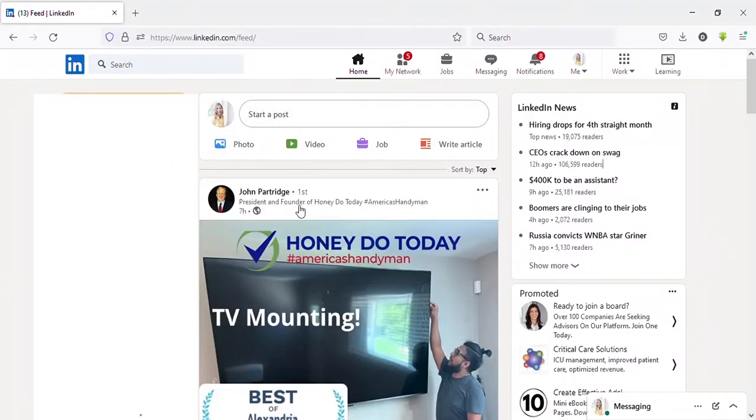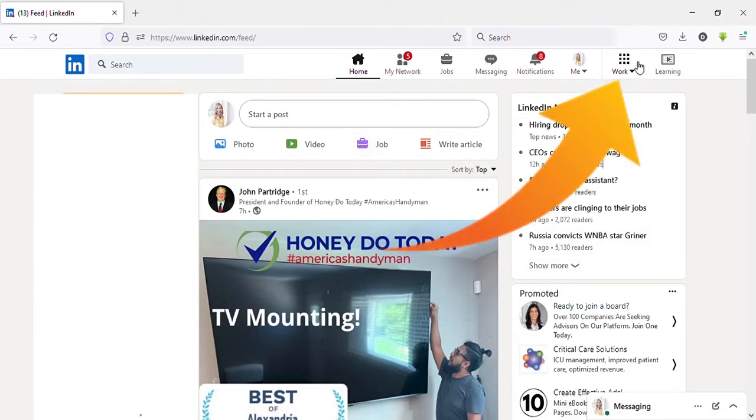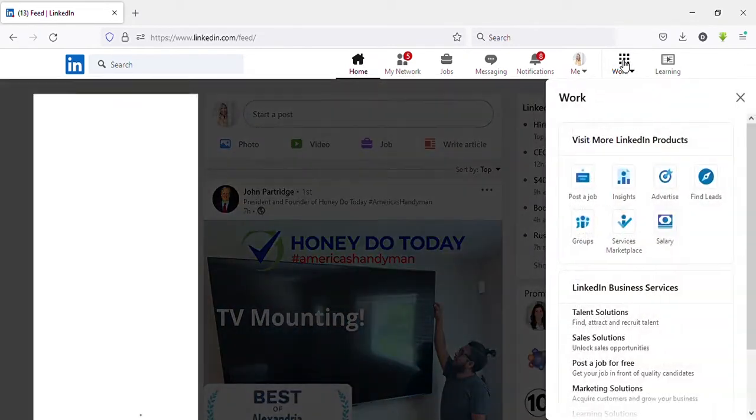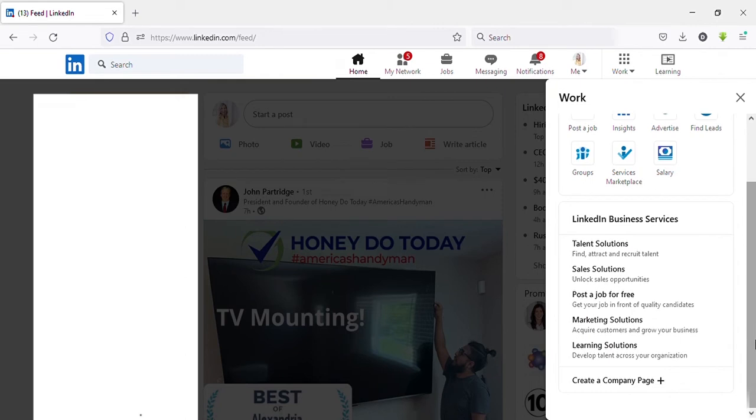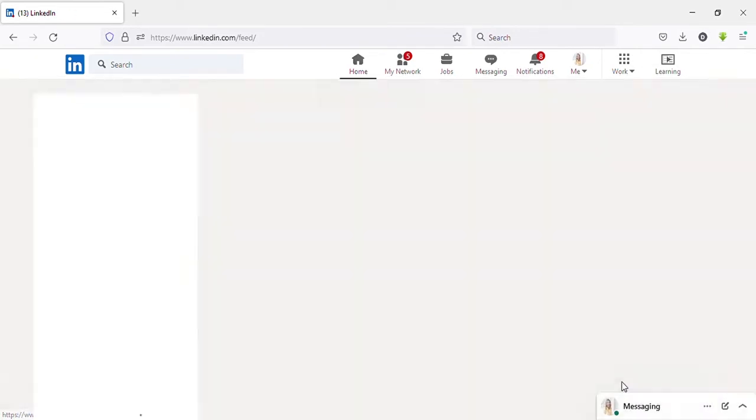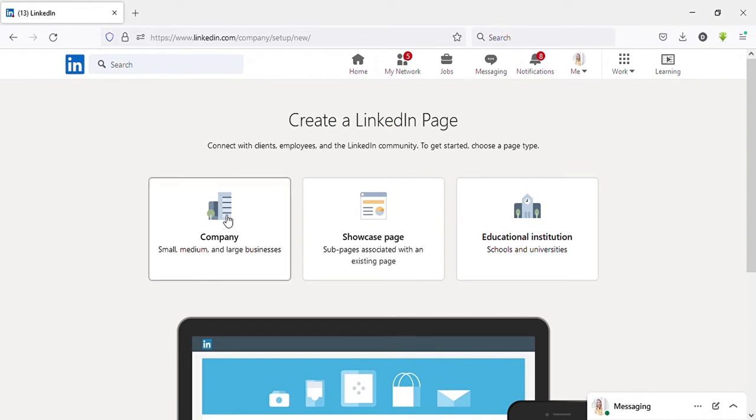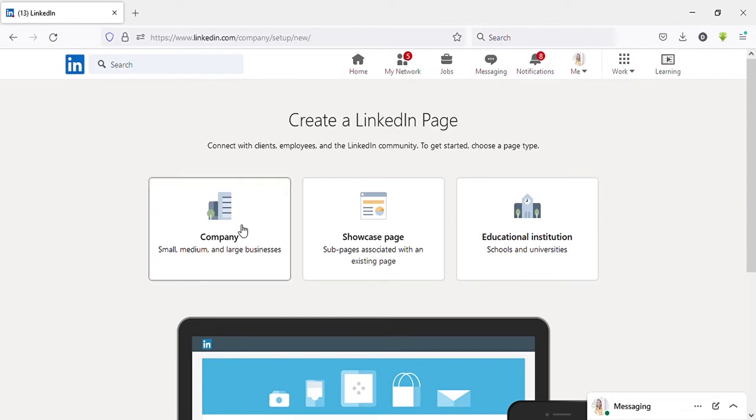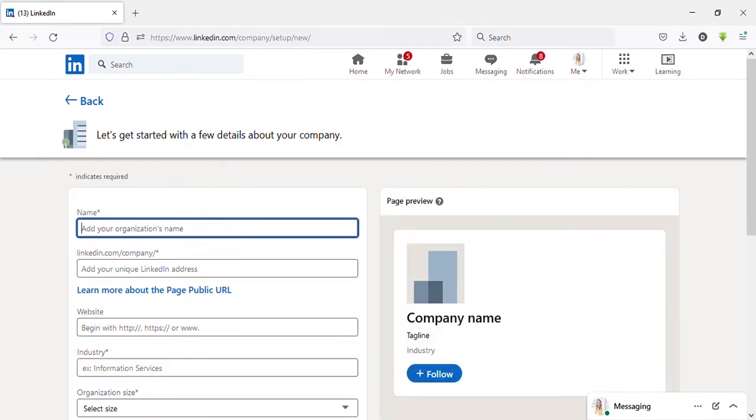Now I have logged into my LinkedIn profile. Here you can see work on the top right side, click on that. Then scroll down, here you can see create a company page, click on that. Then you will get this page. Here you have three different options: company, showcase page, and educational institute. We are going to create a page for business, so I select company. It is for small, medium, and large businesses.